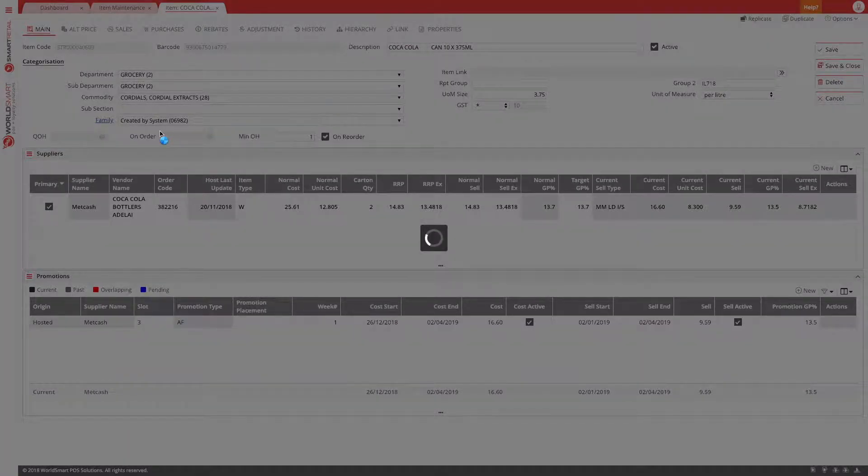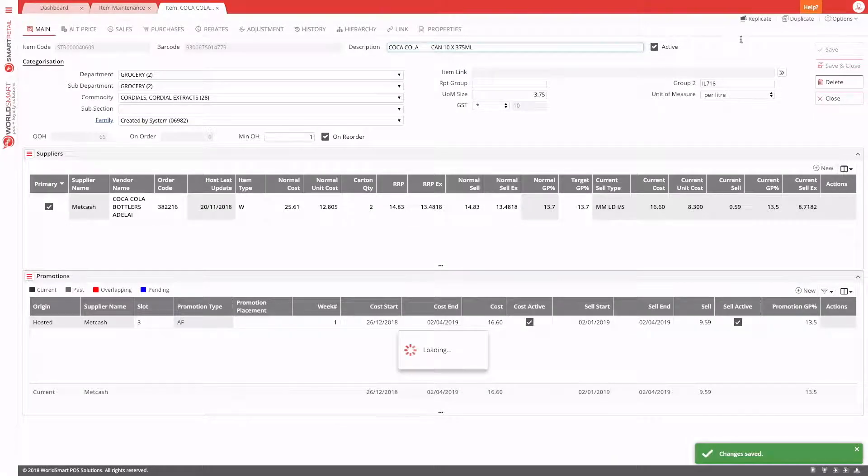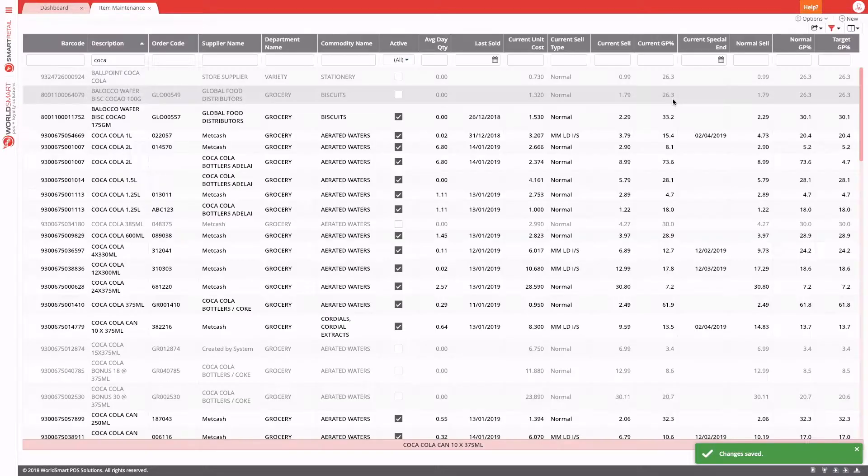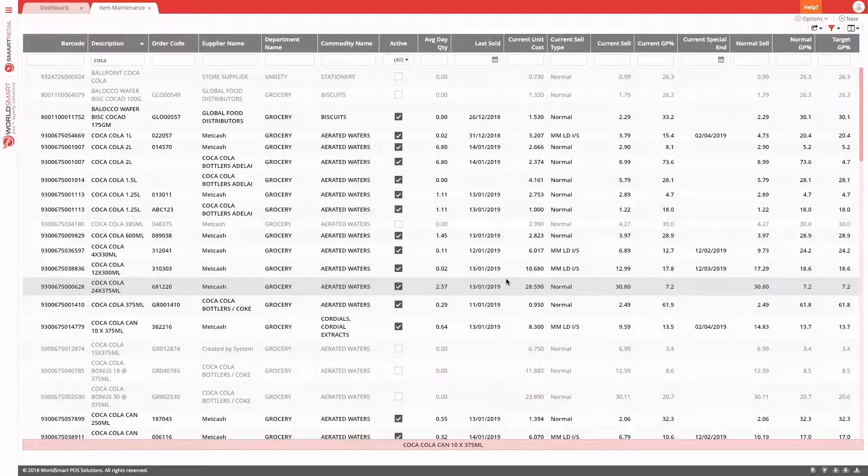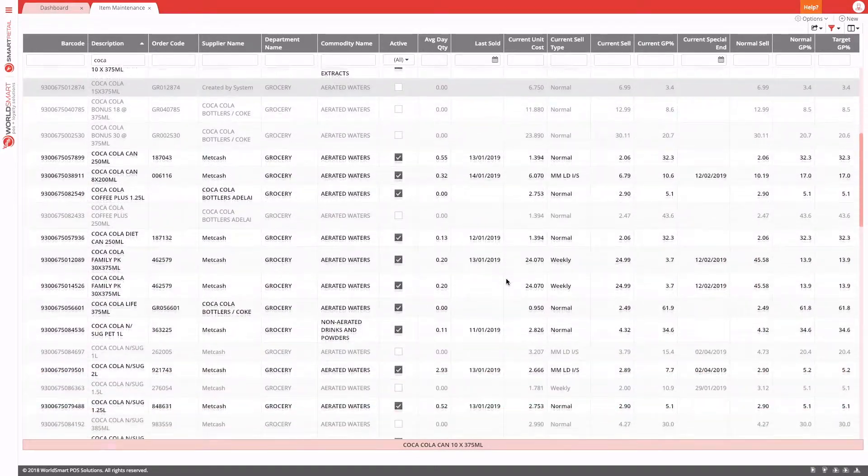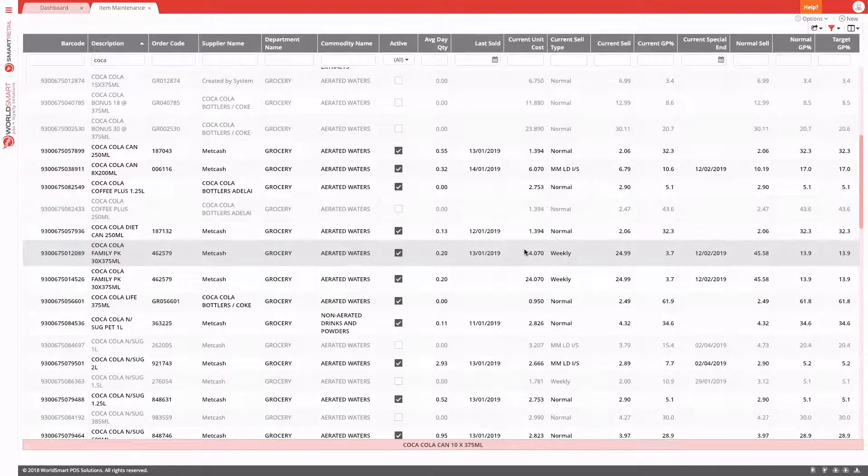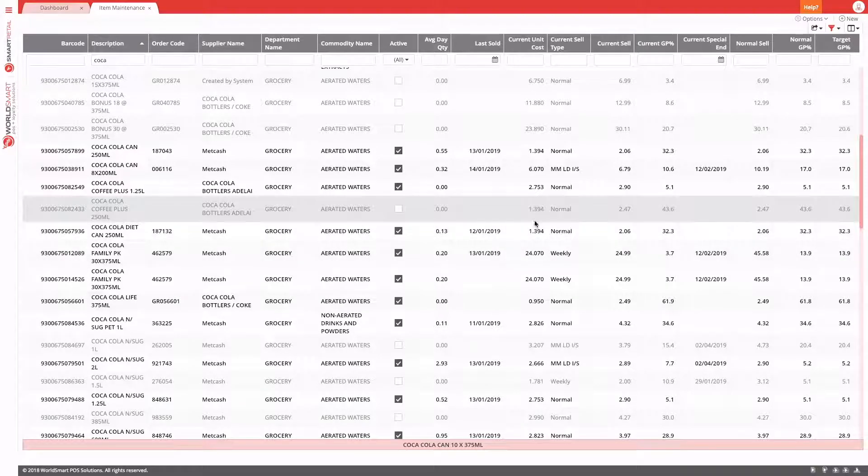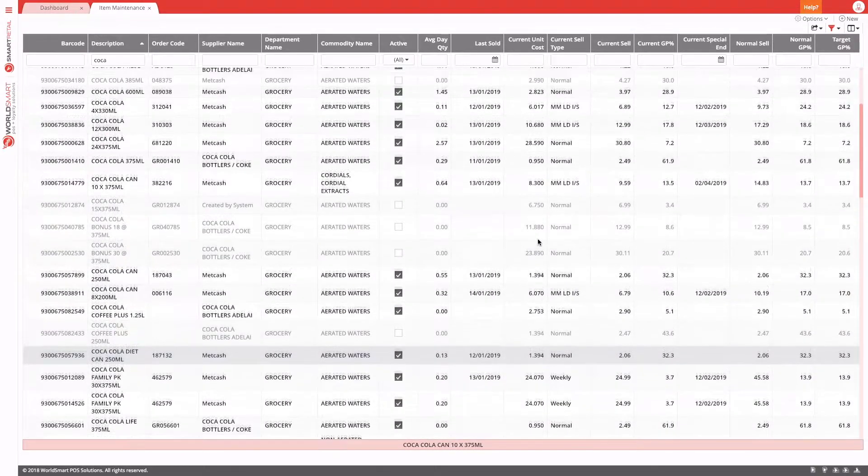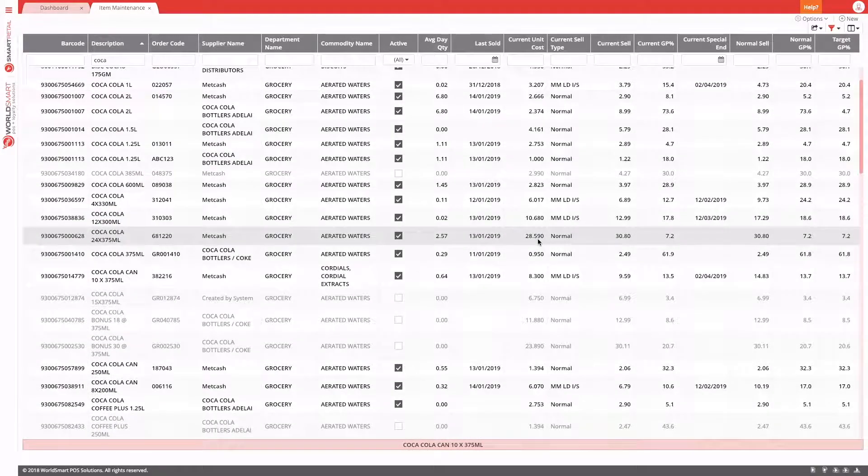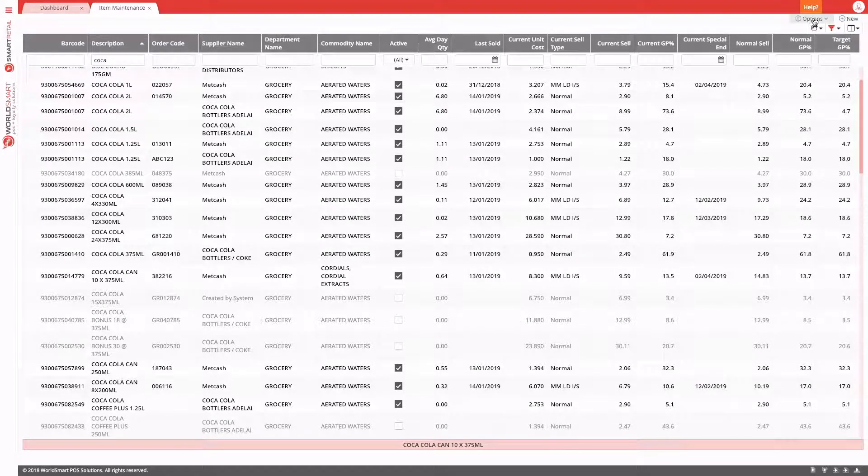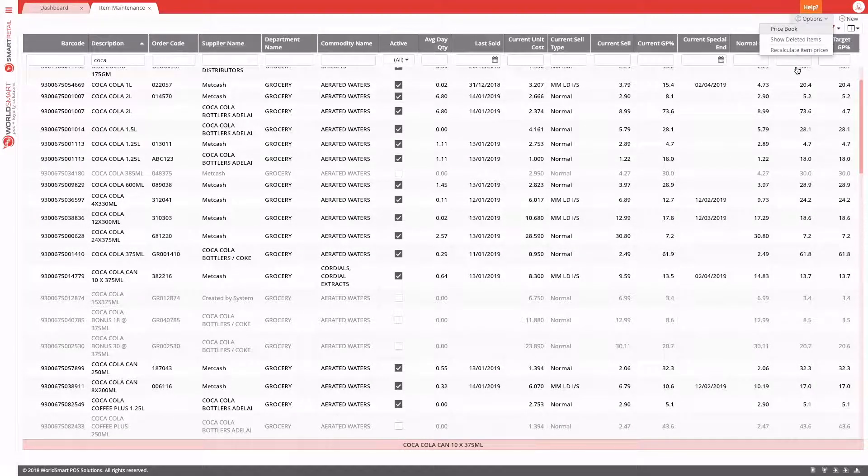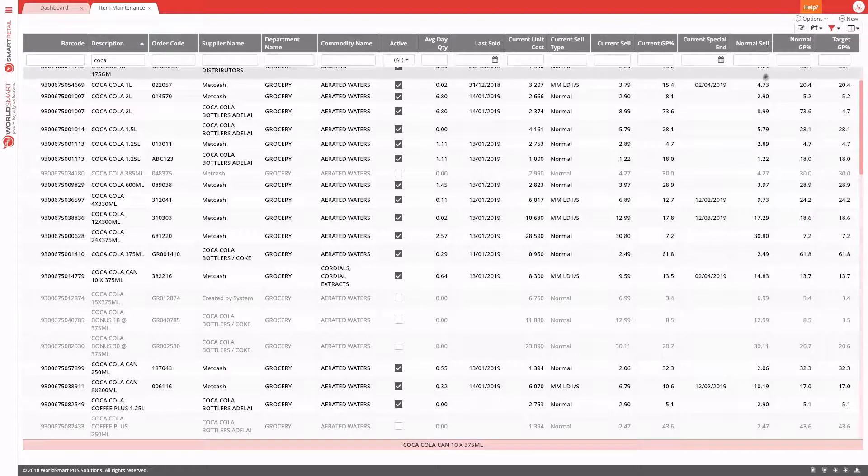Changing the department, the description, activating a product, all of those things, all of those actions flag a label to be printed. So you would continue your maintenance and as you change things, a label will automatically be flagged for generation. The same applies when you use the price book editing mode. If you make a number of changes, those things will automatically have a label requested when you generate automatically.